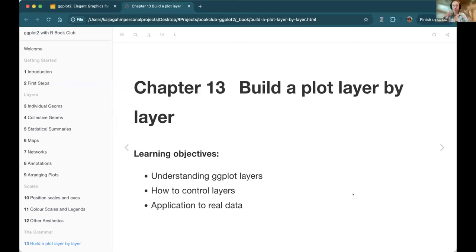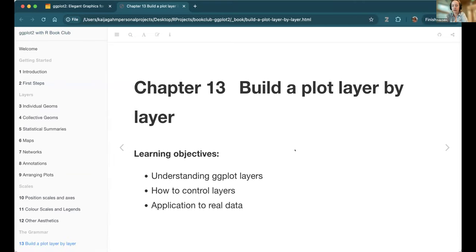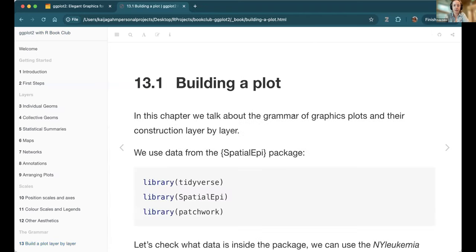I thought this was a really interesting chapter, especially how they chose to organize the information. I didn't expect we'd be talking about the statistical stuff in this chapter, but once they started explaining how it all fit together, I understood things a bit more. In this chapter, we talk about understanding ggplot layers, how to control those layers, and some applications of that layering process to real data.